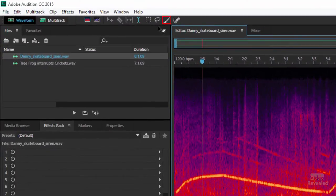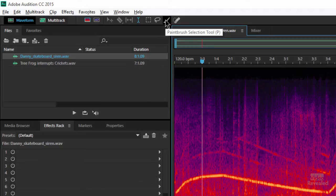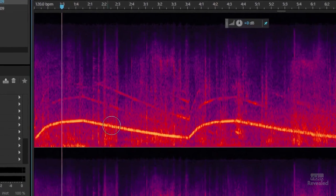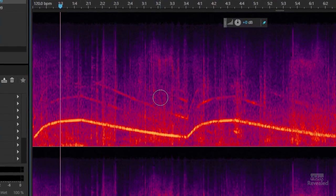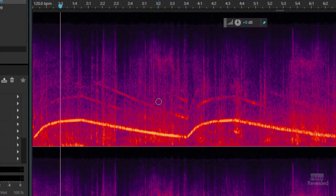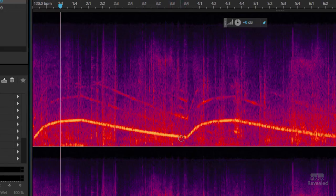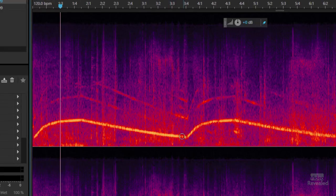To make a selection, at the top we're going to choose the paintbrush. And just like you would do in Photoshop, if you hit the left and right bracket keys — some people call them the square bracket keys — we can resize the brush and make a selection. So I'm going to start painting here.